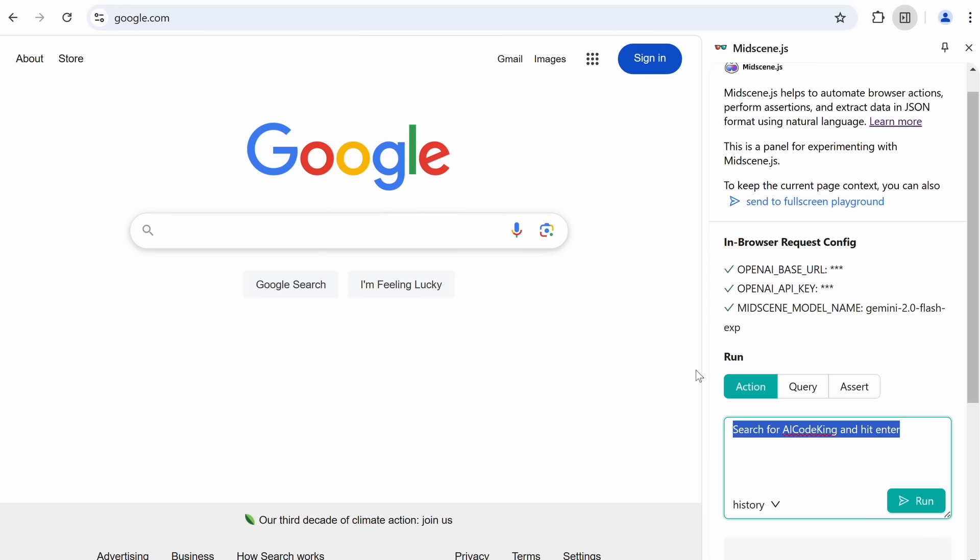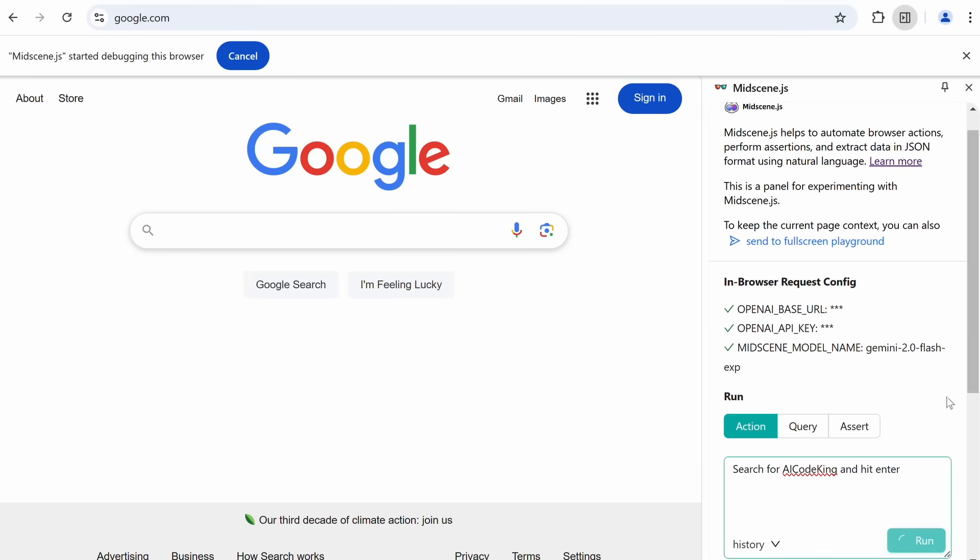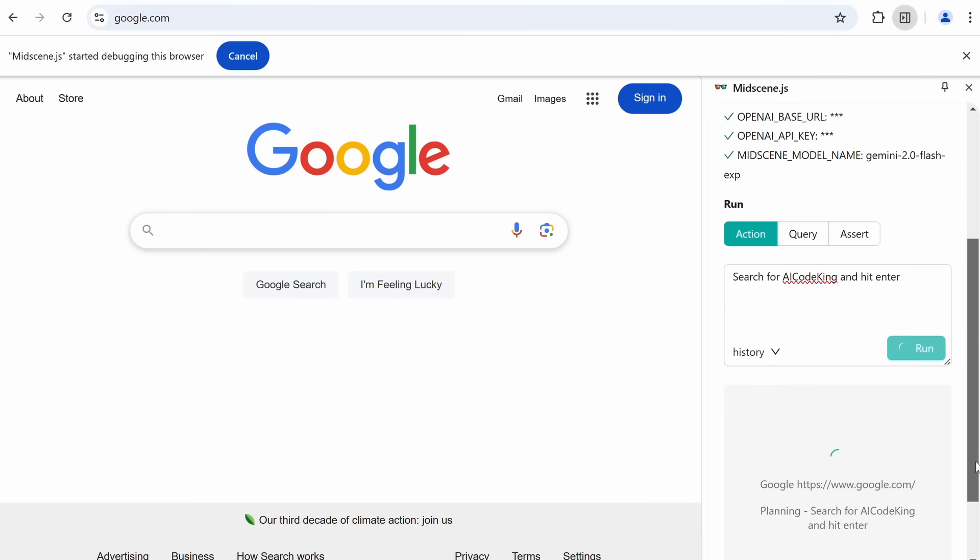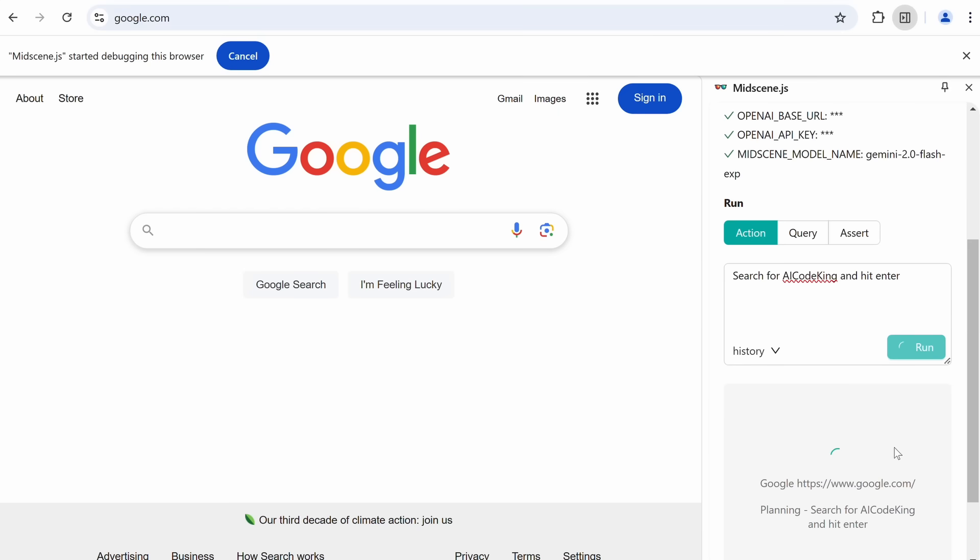So, it's better to start it with something like Google. Anyway, let's ask it to search for AI Code King, and hit enter. Let's send it. Once we do that, you can see that it starts working on it.